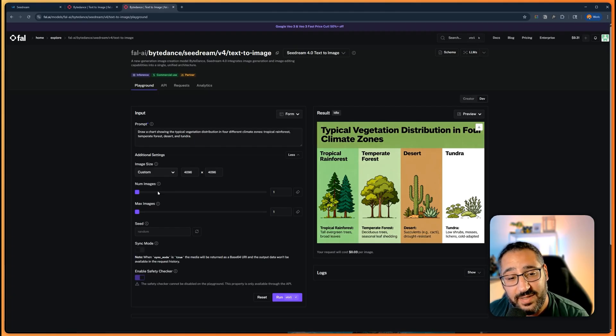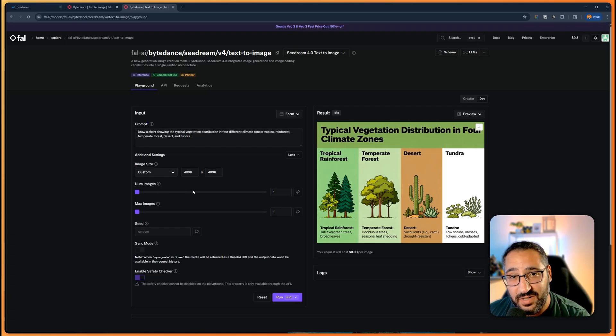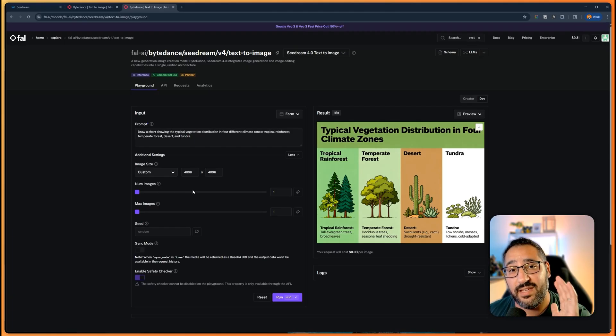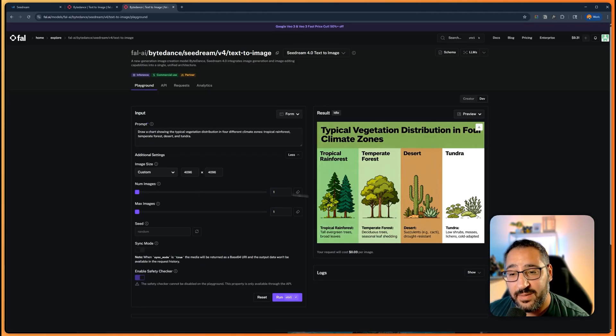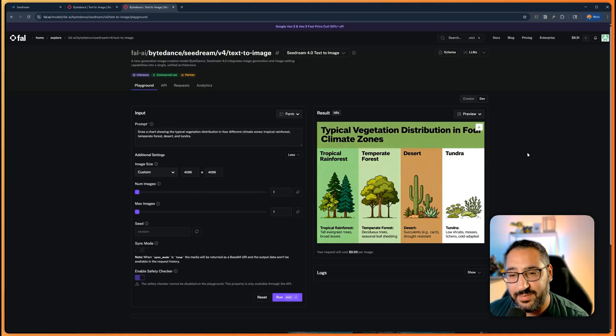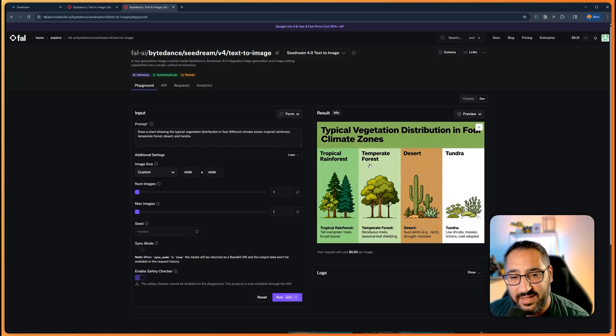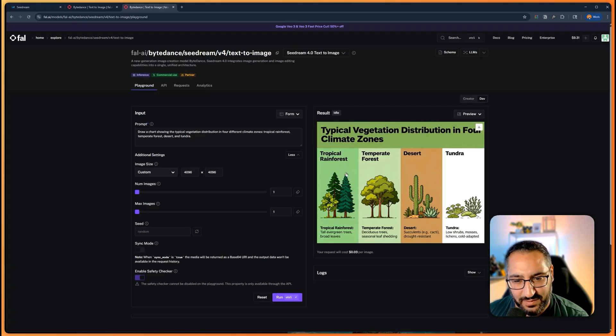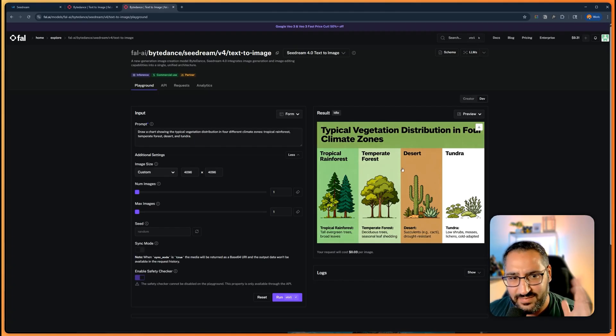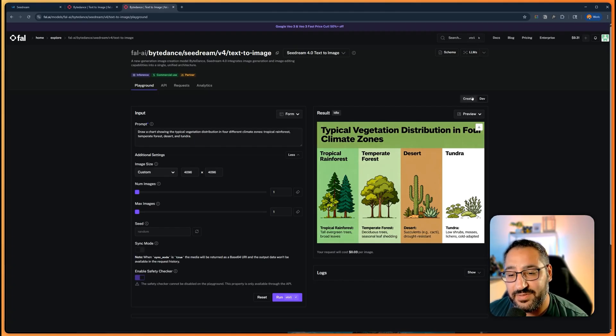But talking about crazy, before I get into my benchmark, it's just like the reality that it made this diagram and it actually makes sense in terms of like tropical rainforest. The text doesn't look bad. Crazy.